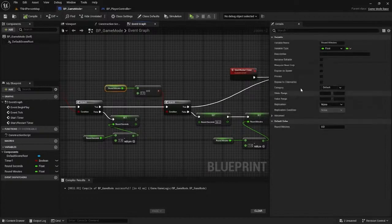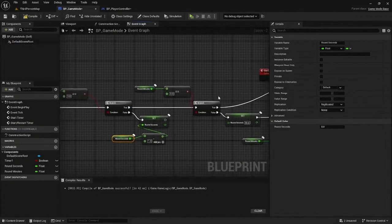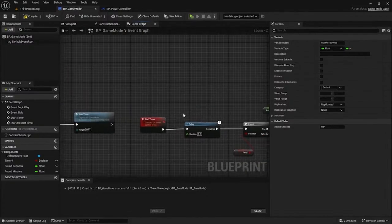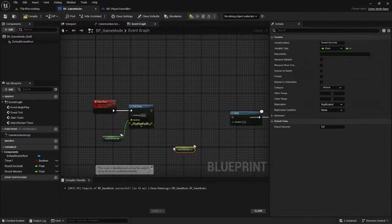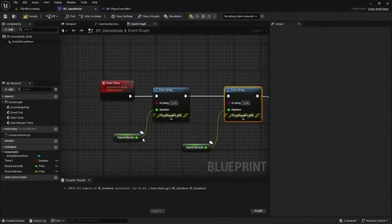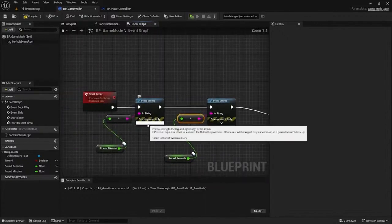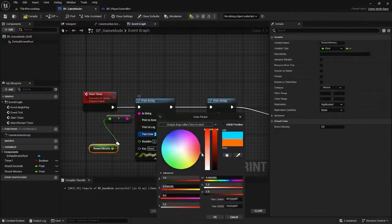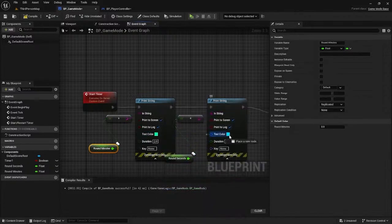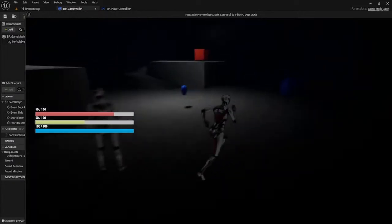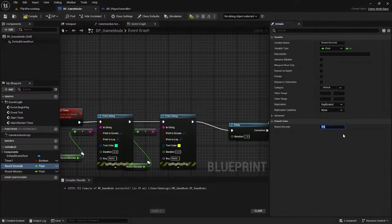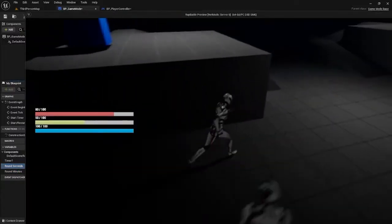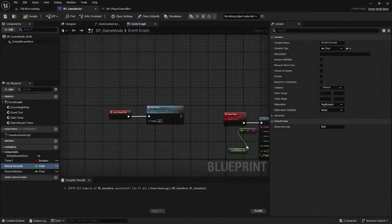Since the timer needs to be shown for client and server, they need to be replicated. Let's test this - it'll be delayed by one second. We'll print seconds and minutes with a print node for each. Color code it - blue for minutes, yellow for seconds. It starts at zero because seconds and minutes aren't set. Let's do two minutes and 50 seconds.